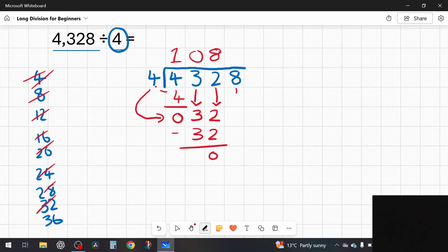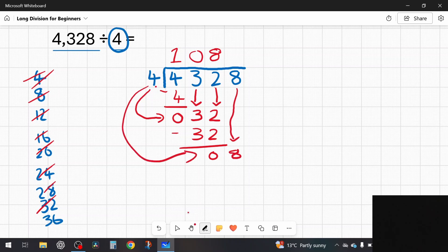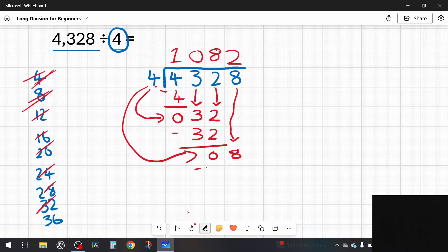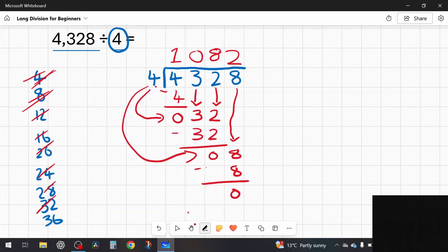I bring down the final number, 8. How many fours in 8? Two fours are 8 — so 2 goes above. I take away 8: eight take away eight is zero remainder. So the answer to 4,328 divided by 4 is 1,082.